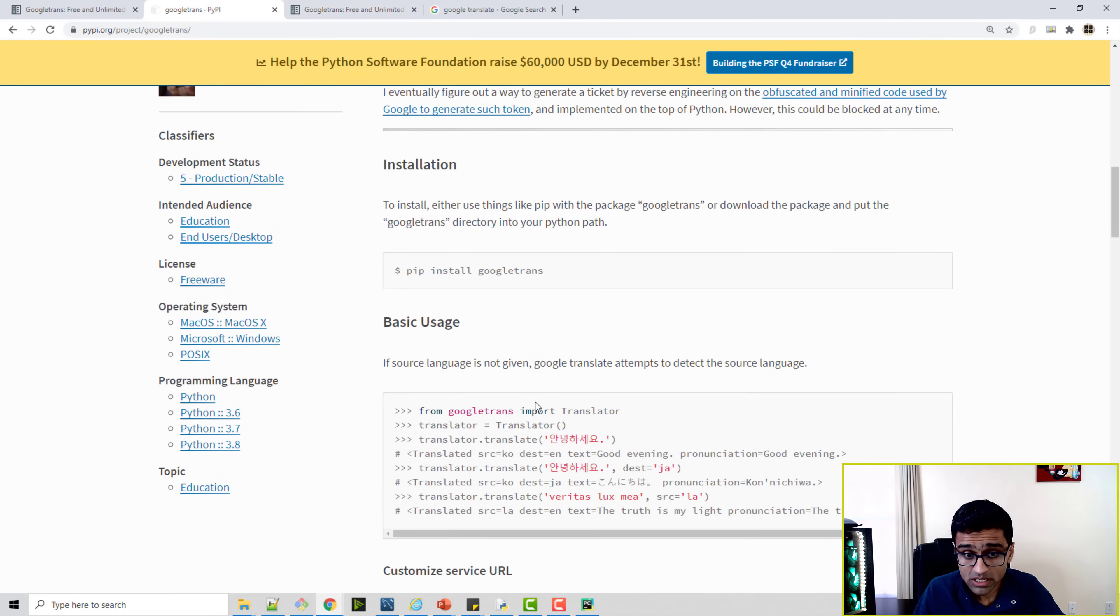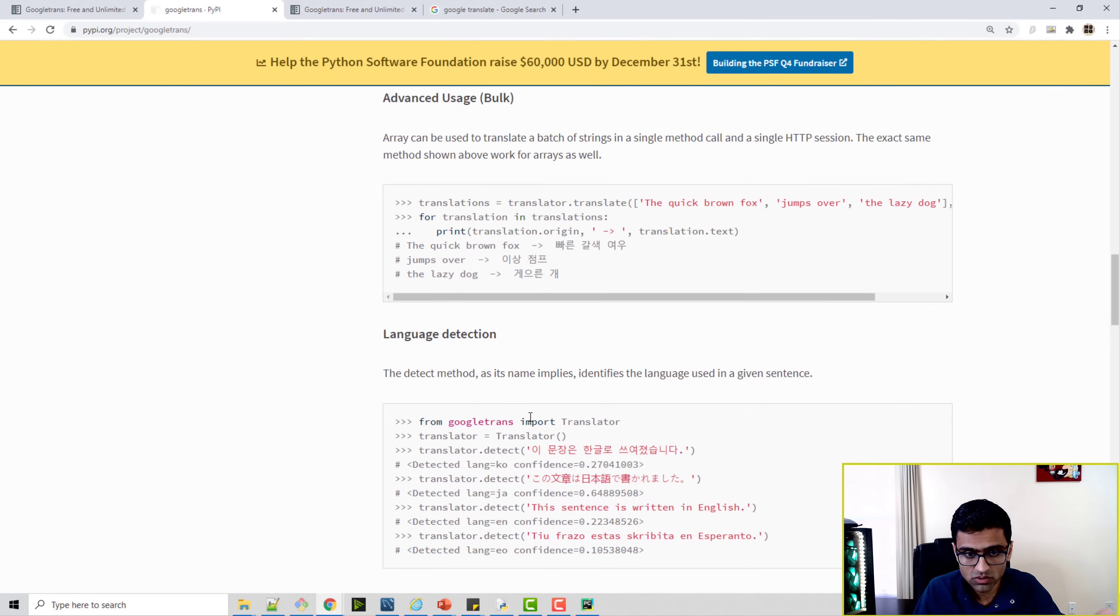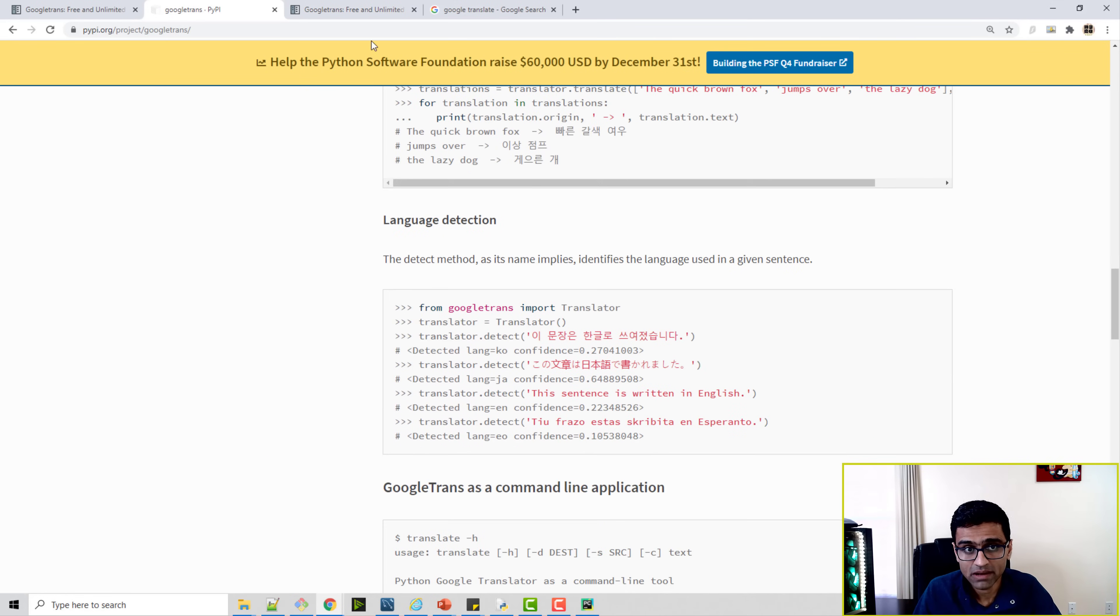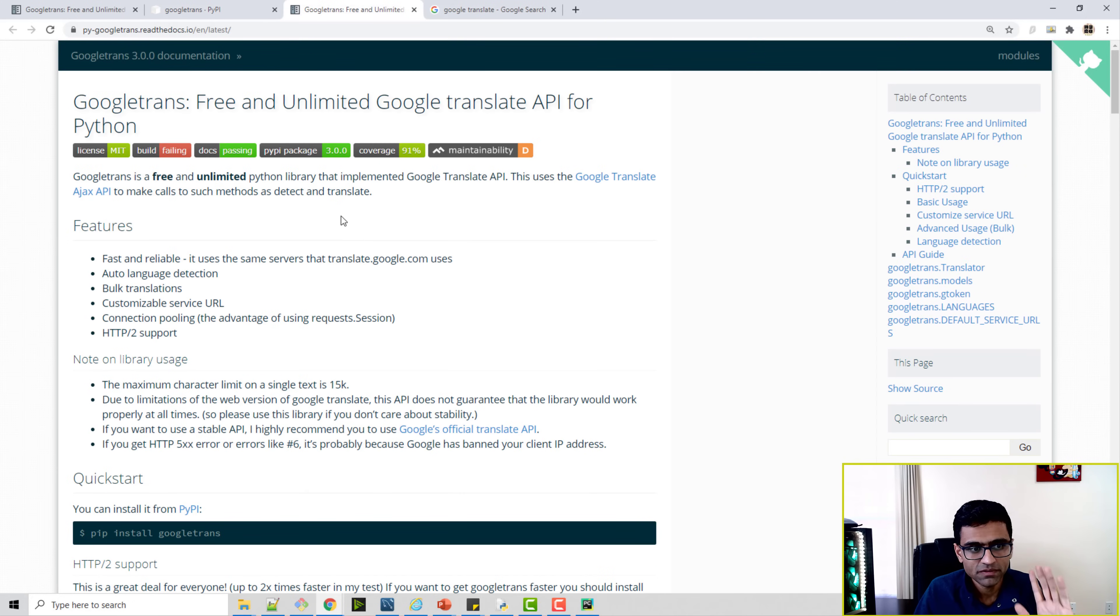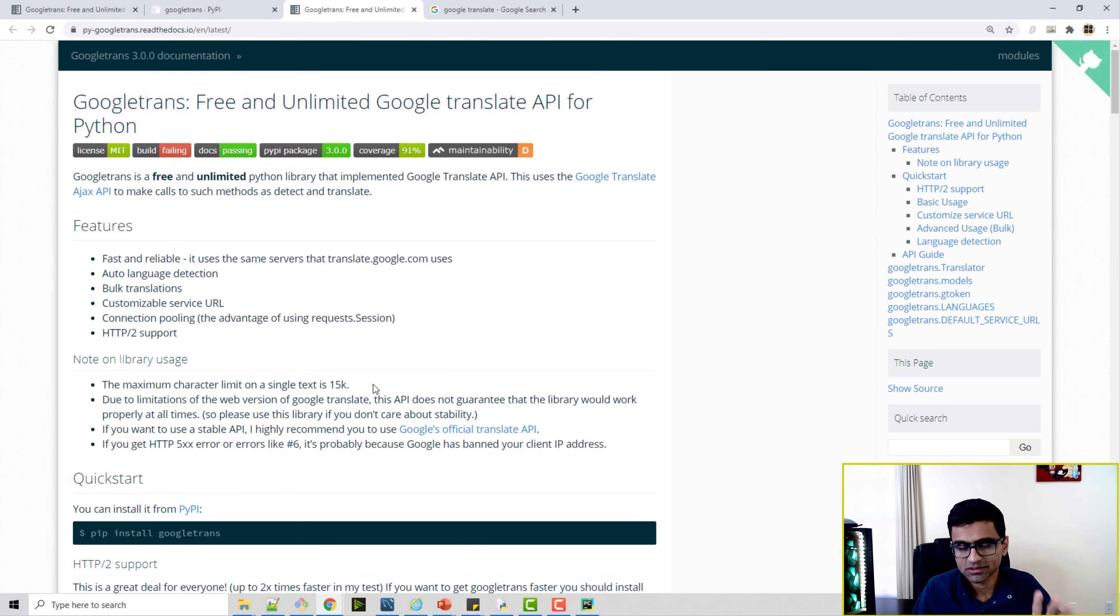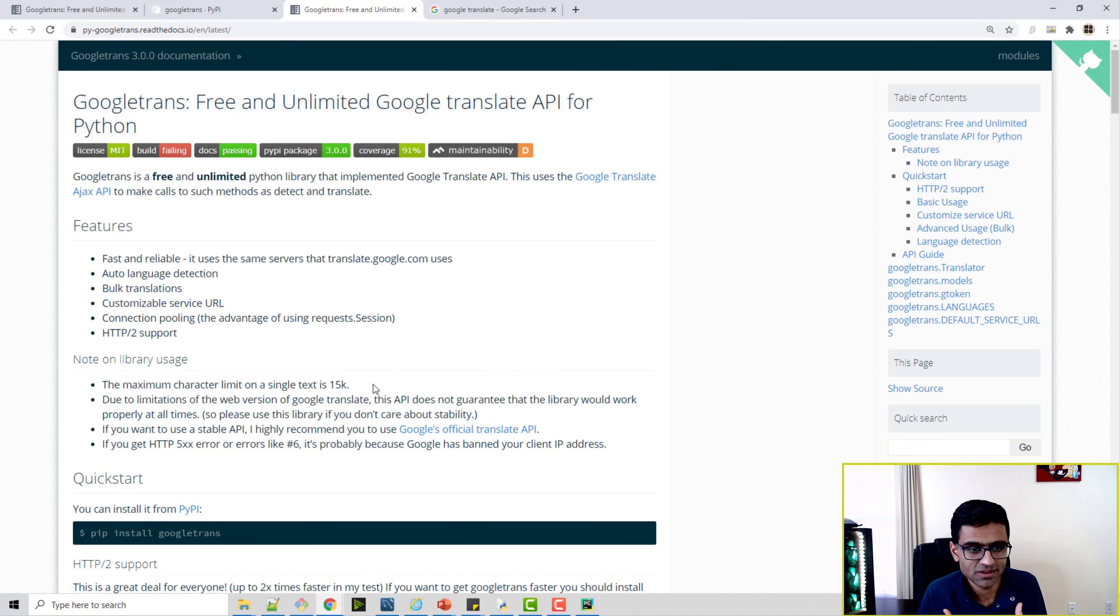By default, they allow up to 15,000 characters in a single text, and they would have some limitation if you are trying to use it for a bigger purpose. Then you know that this API will be limited.